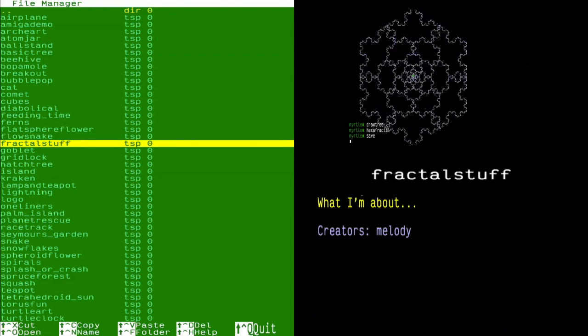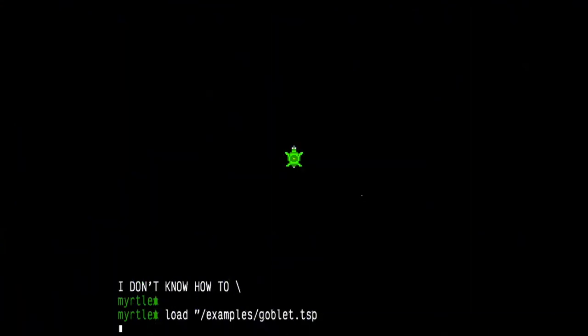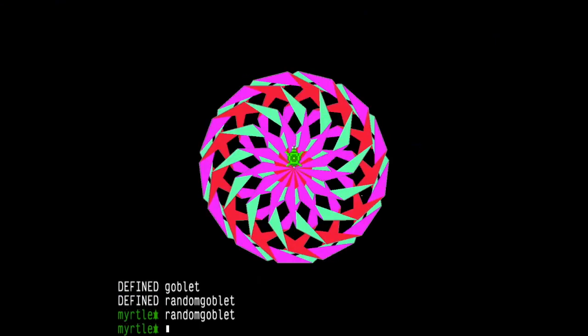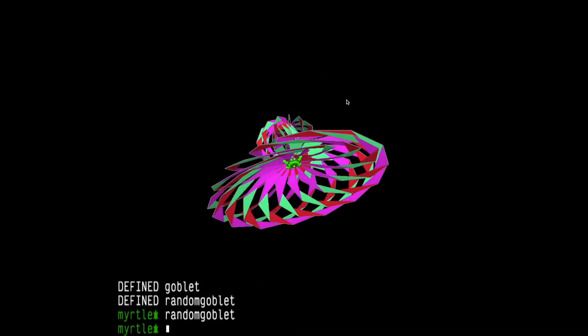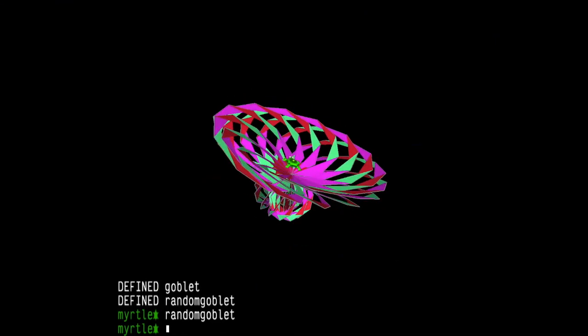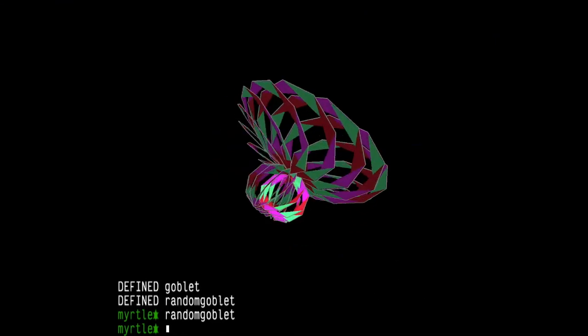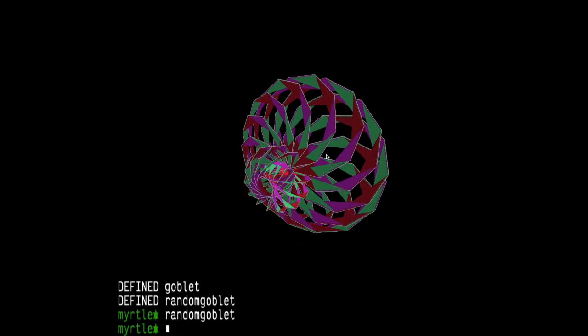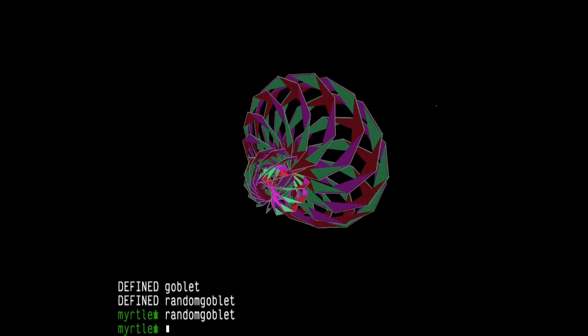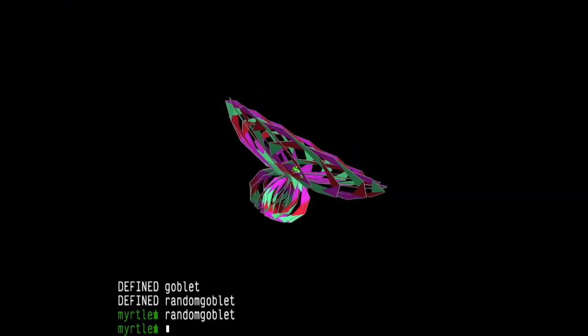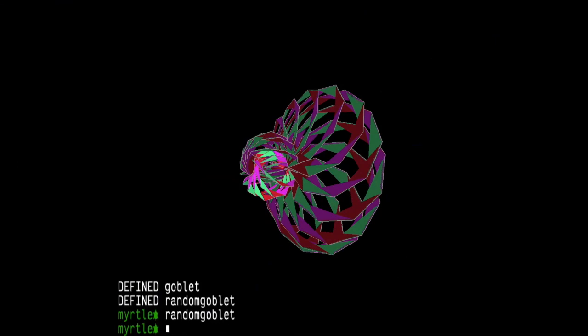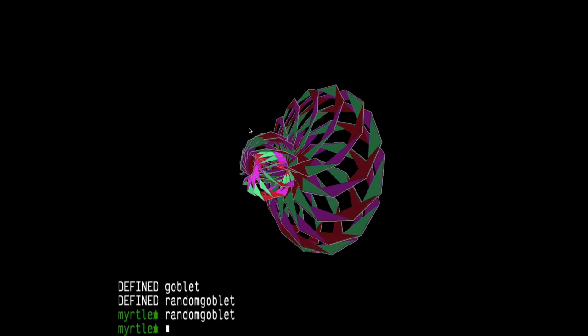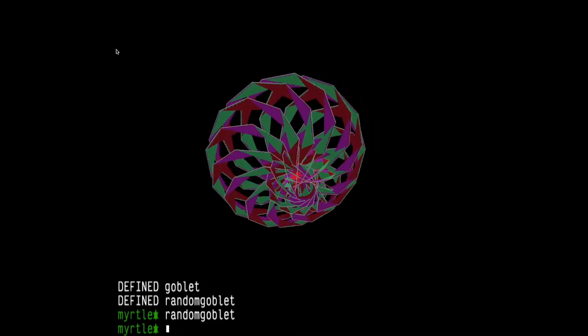Flow snake. Fractal stuff. Goblet. Random goblet. And is it 3D? Yes, it is. Now it would be nice to 3D print this and drink from it, but your drink will flow through these holes. So you'll need to put something under it or just use it as a decorative thing or a wedding ring for your artificial intelligence partner. Gridlock.